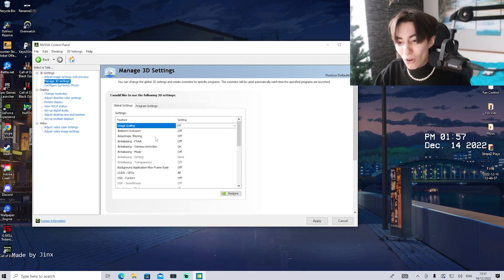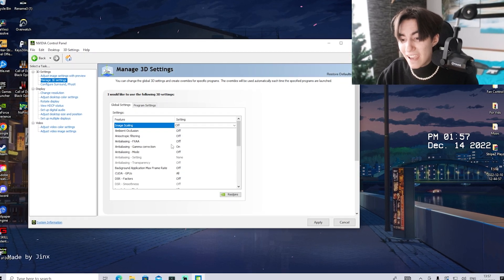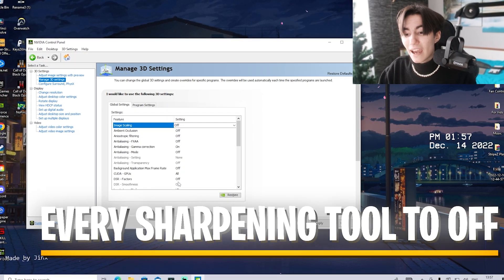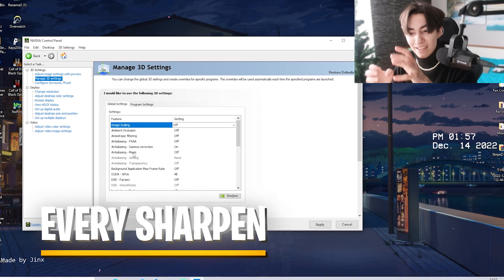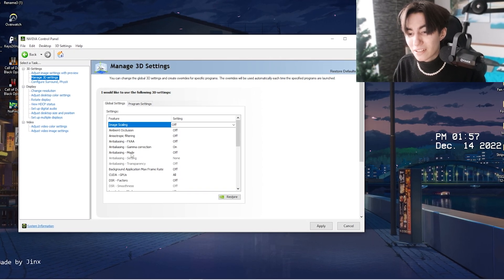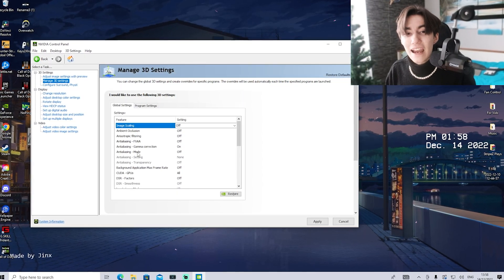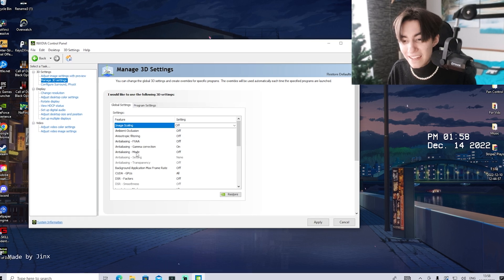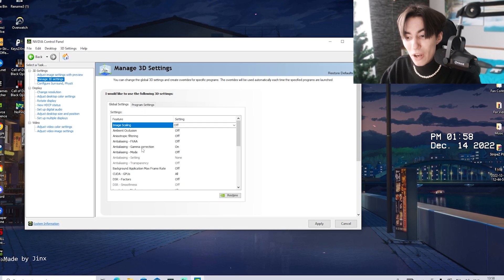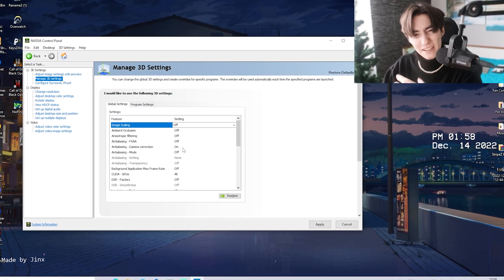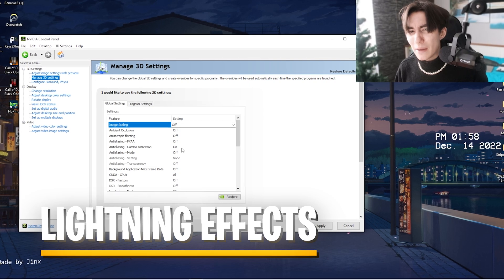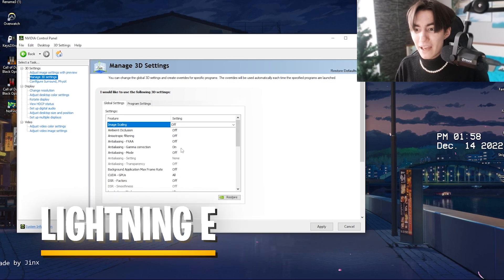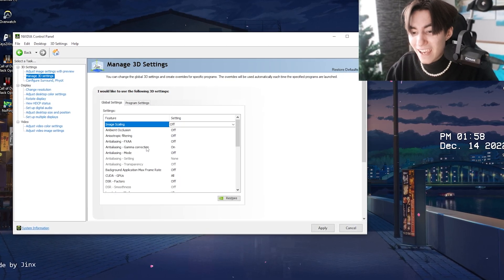Anisotropic filtering to off, antialiasing FXAA to off. The only thing you leave on in this entire antialiasing and anisotropic section is gamma correction because this is basically lighting and you don't want your game to look super bad. Leave this at 100%.